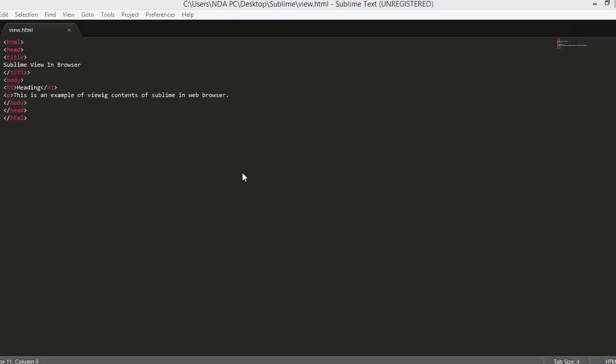The first thing that we need to do is to install Package Control. Package Control is Sublime Text's package manager, which makes it simple to find, install, and keep other packages and plugins up to date.